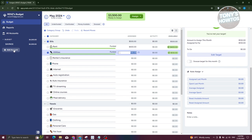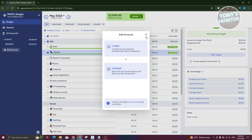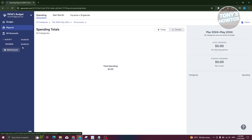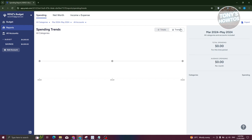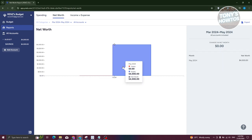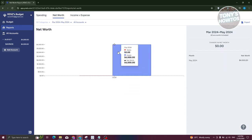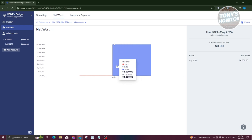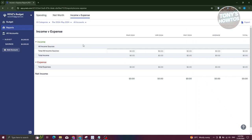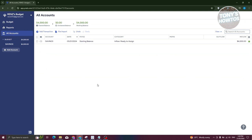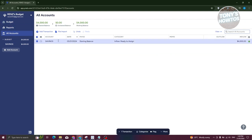If you want to add another account, click 'Add Account' and choose linked or unlinked. To view your reports, like spending totals, you'll find them in the reports section — with a pie chart format for totals and a graph format for trends. You also have net worth to see how much you're worth, and income versus expenses to compare your income against your spending. To see all your accounts, just go to 'All Accounts.'